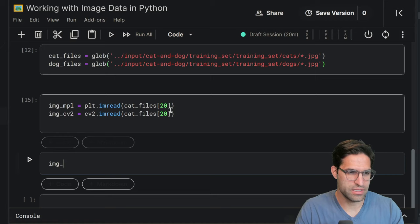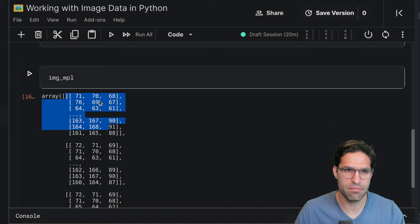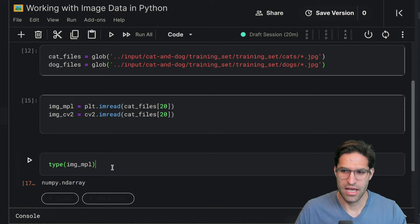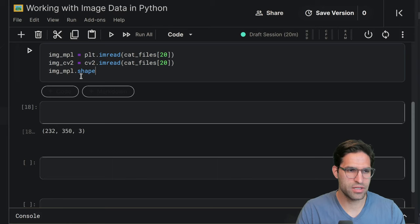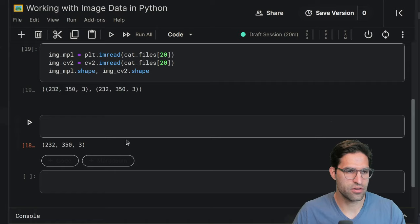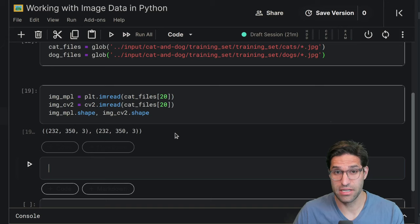Now, I also wanna show you what the output of this is. So the actual data that we've read in here is actually a numpy array. If we do a type on this, we can see that this is a numpy array. And the shape of this numpy array is three dimensions. And we'll go into what each of these mean, but we're gonna print these first. So let's print the matplotlib shape and the CV2 shape just to confirm that they are the same: 232 by 350 and three. So let's learn a little bit about what this array represents, because that's very important to understanding how to work with image data.